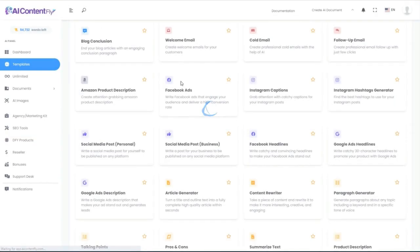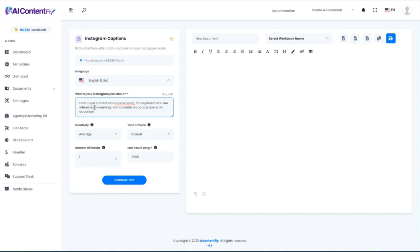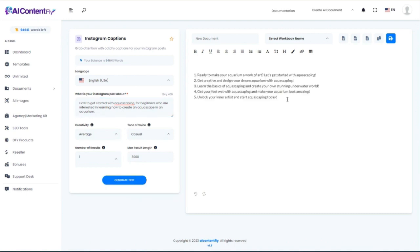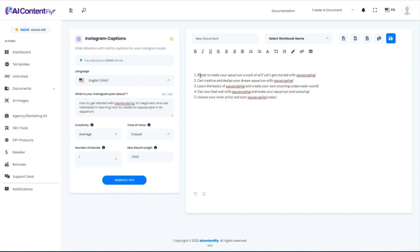Let's move on to Instagram captions. Not knowing much about this topic, I'm going to say the post should be about how to get started with aquascaping for beginners interested in learning how to create an aquascape in an aquarium. Generate it. It gave us five catchy Instagram captions, such as: 'Ready to make your aquarium a work of art? Let's get started with aquascaping.'